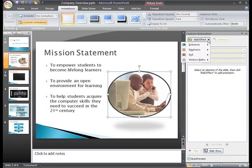A menu appears with options for entrance, emphasis, exit, and motion path animations.